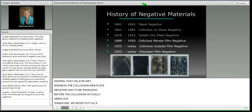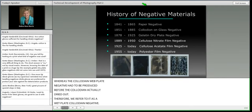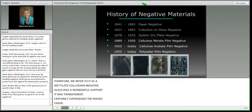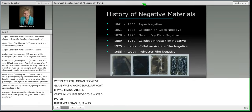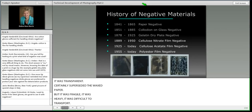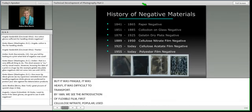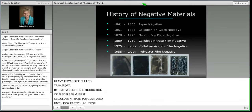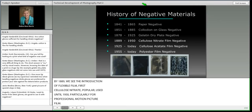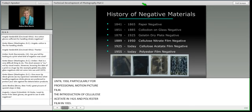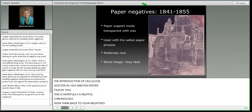Glass was a wonderful support — transparent, superseding waxed paper — but it was fragile, heavy, and difficult to transport. By 1889 we see the introduction of flexible cellulose nitrate film, popular really until 1950, particularly for professional motion picture film. Then cellulose acetate in 1925, and polyester film in 1955. This chronology helps you think back to your negatives and begin to differentiate when one process may have been introduced versus another.